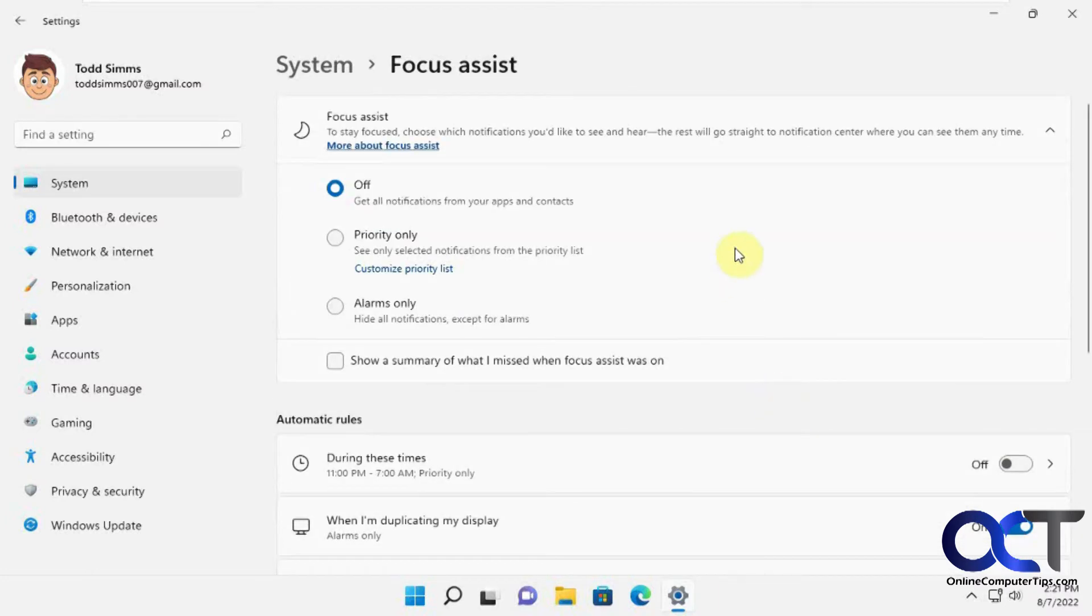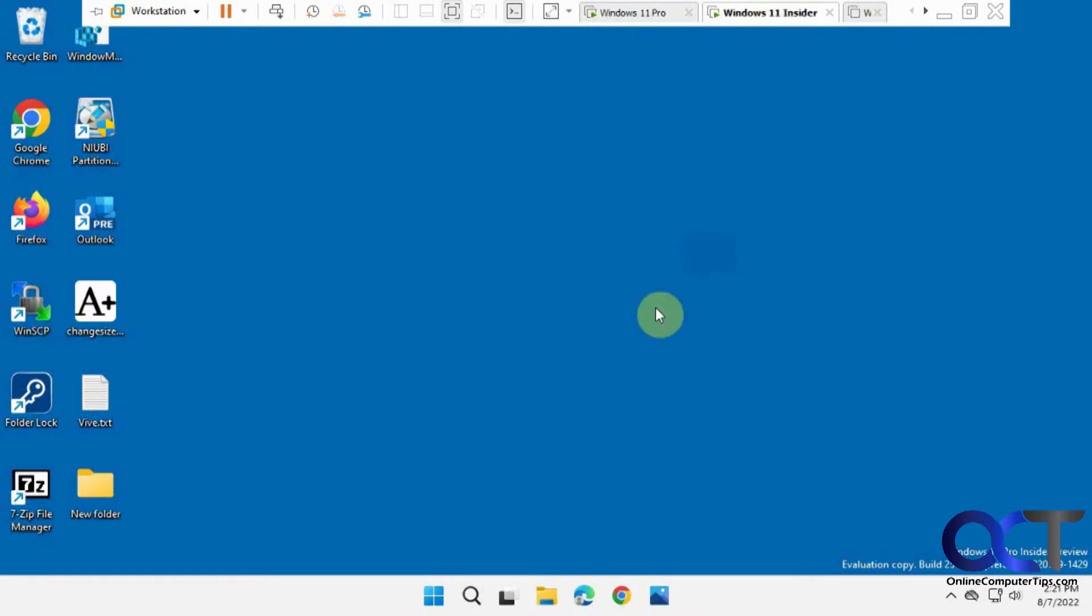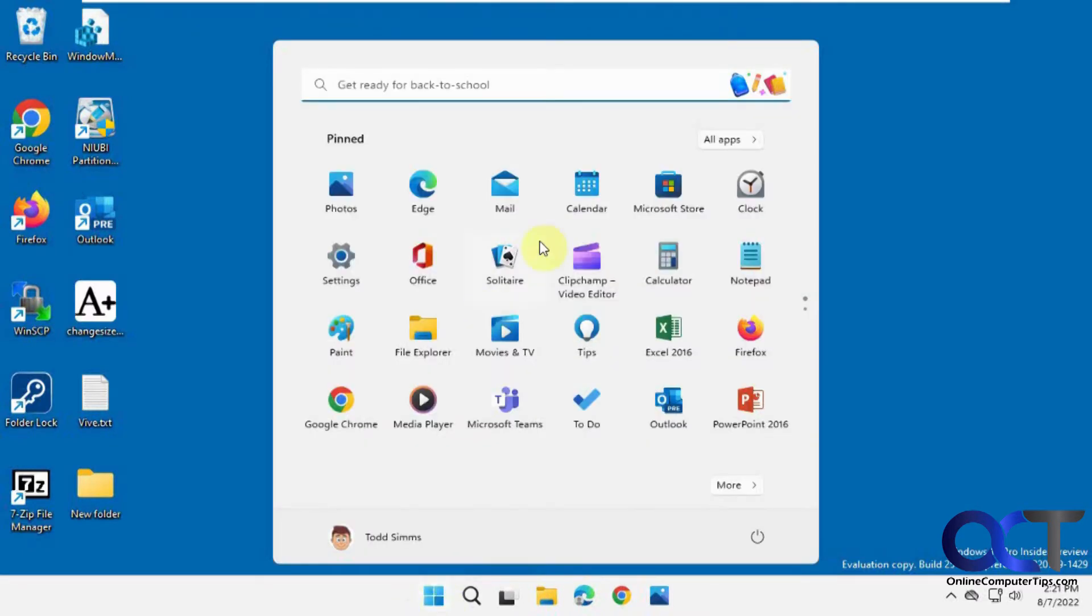Now we're going to go to the newer settings here and show you how it differs.